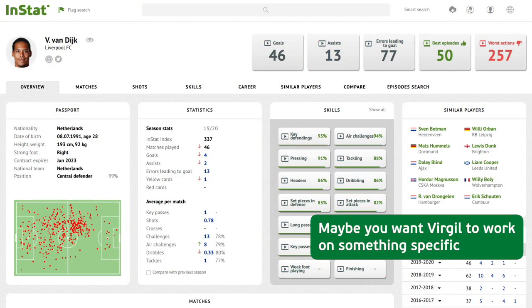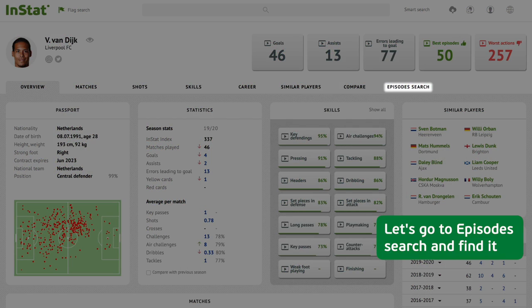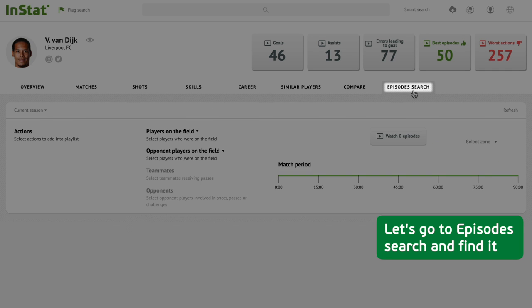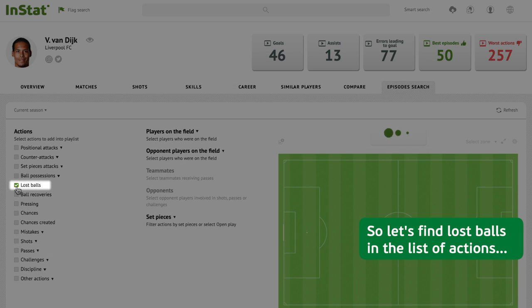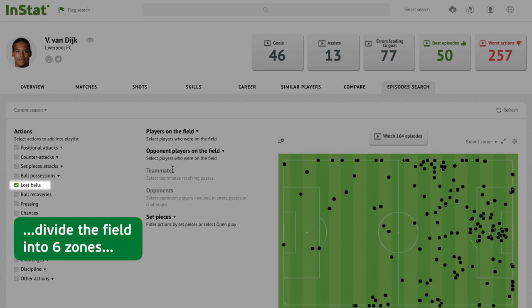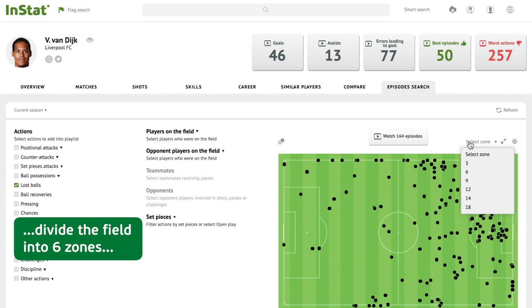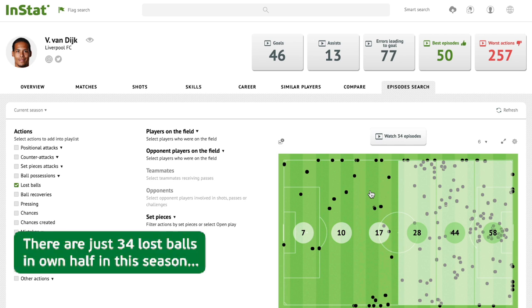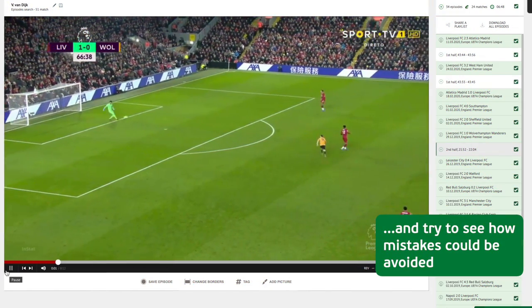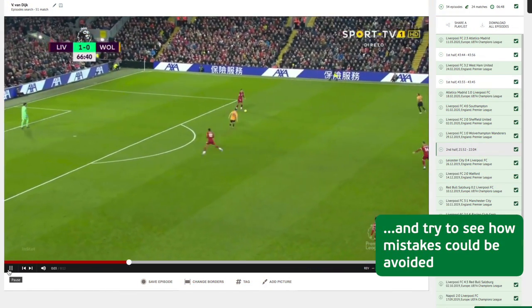Maybe you want Virgil to work on something specific. Let's go to episode search and find it — he shouldn't lose balls in his own half. Find lost balls in the list of actions, divide the field into six zones, and select only the ones in the own half. There are just 34 lost balls in the own half this season. Let's open the playlist and try to see how the mistakes could be avoided.